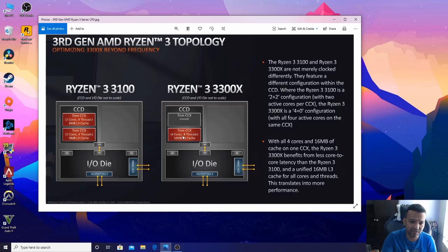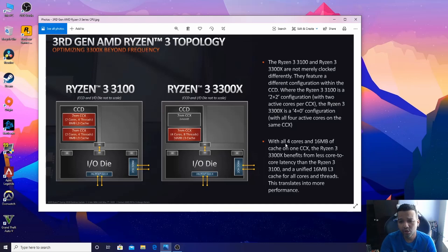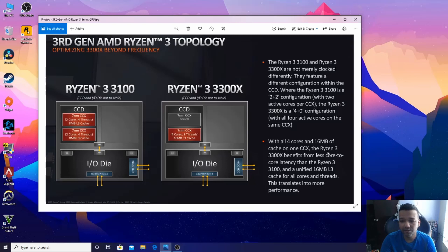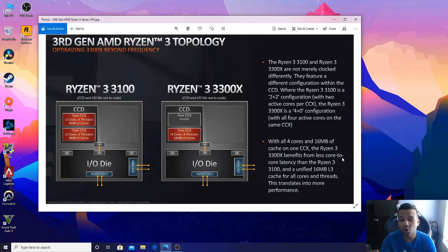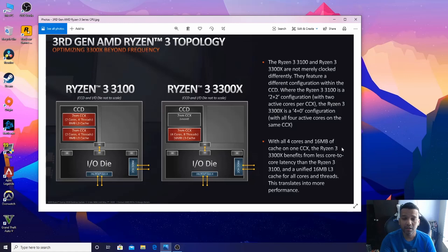With all four cores and 16MB of cache on one CCX, the Ryzen 3 3300X benefits from less core-to-core latency than the Ryzen 3 3100.